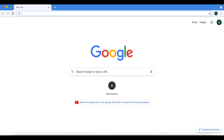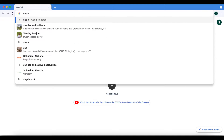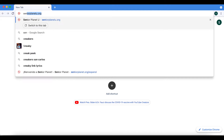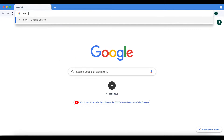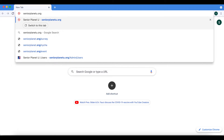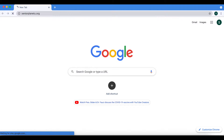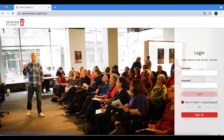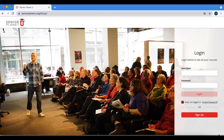The first step is to open up your web browser. As you can see I have Chrome open here, and then at the web address bar you'll enter seniorplanethu.org — a long strand of letters, no spaces.